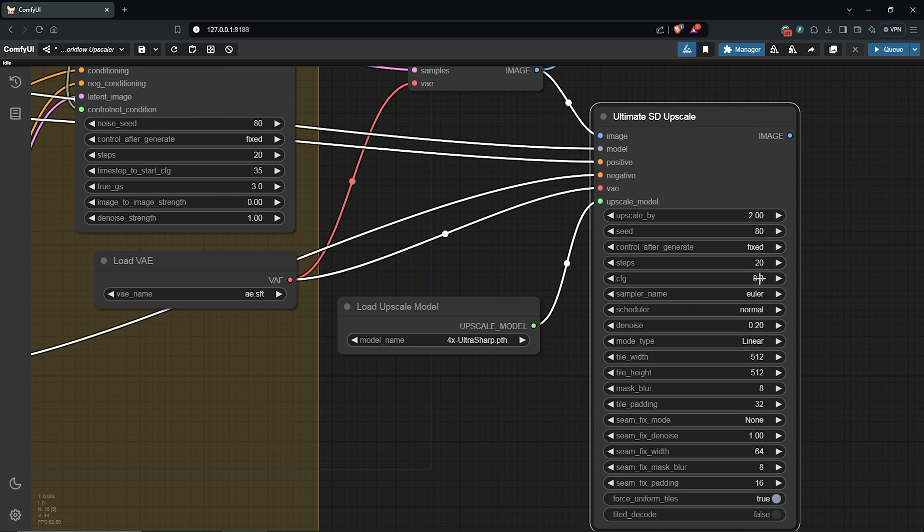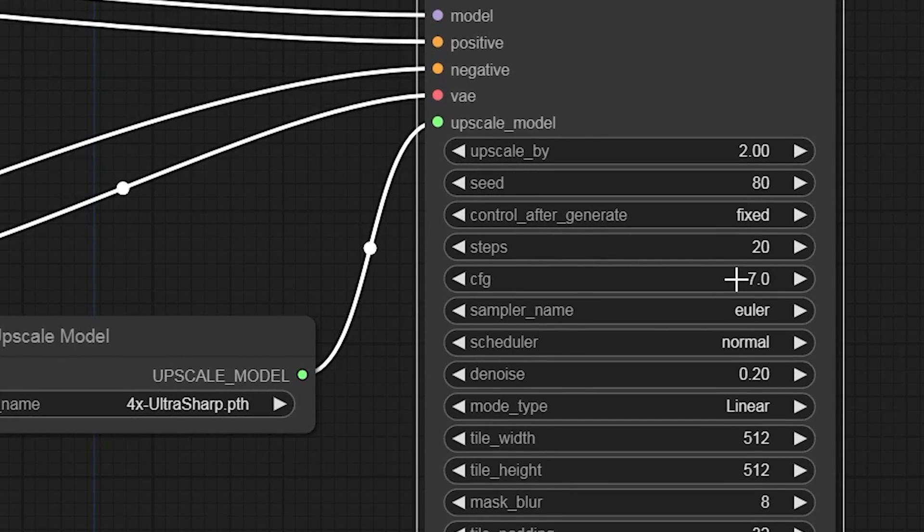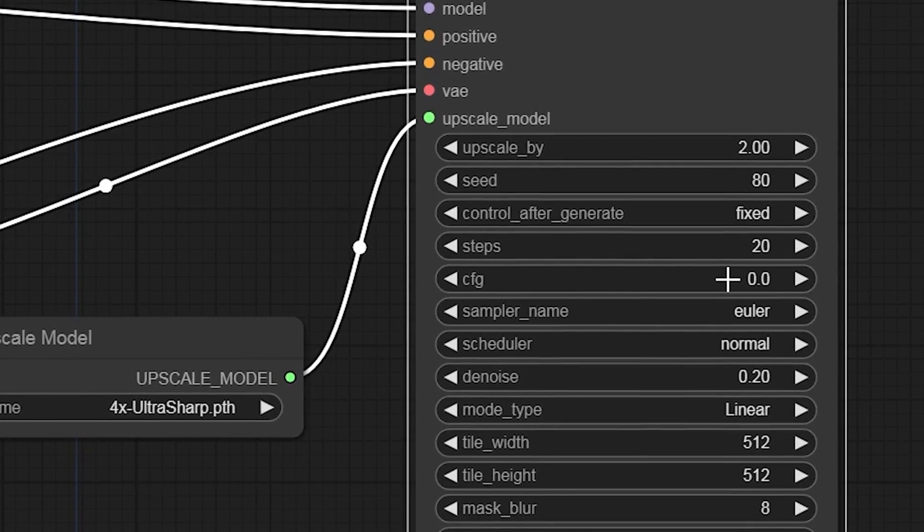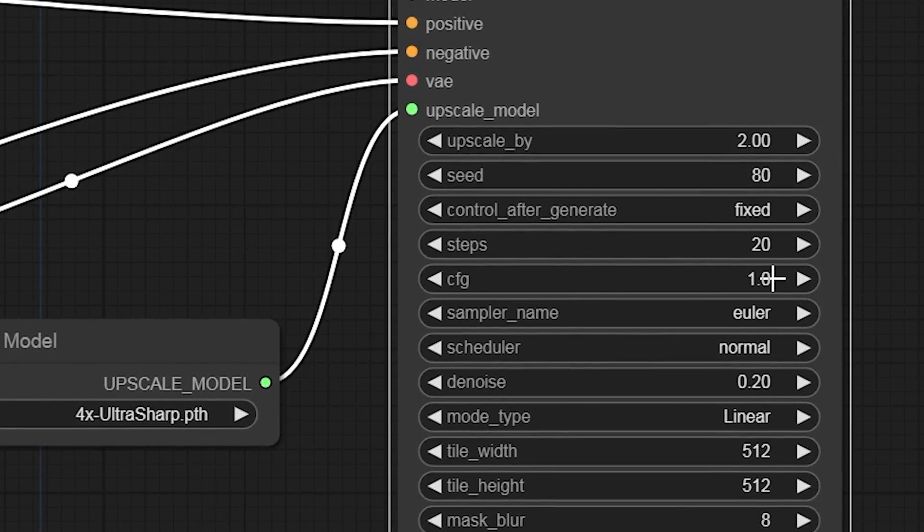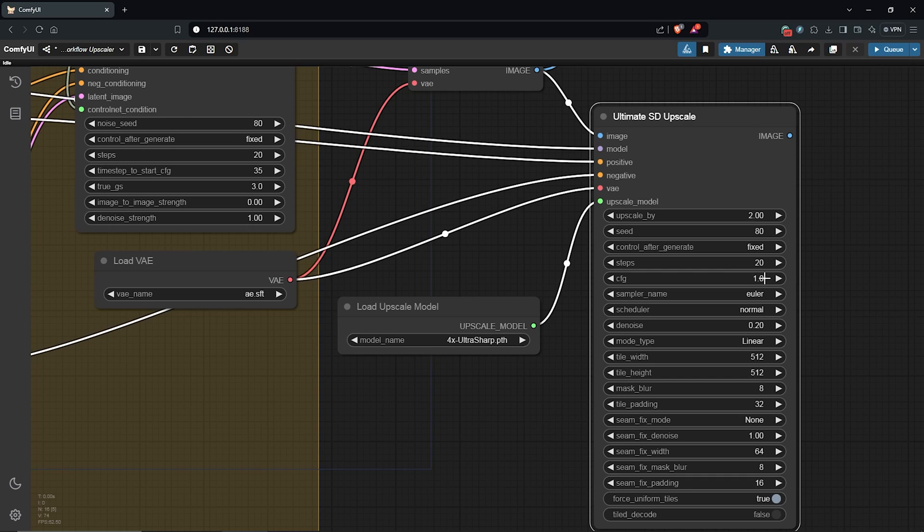The CFG here is very important, so keep this very low at 1 to avoid any drastic changes from the original image. The denoise here is 0.2, which is low, so I'll leave it at that.